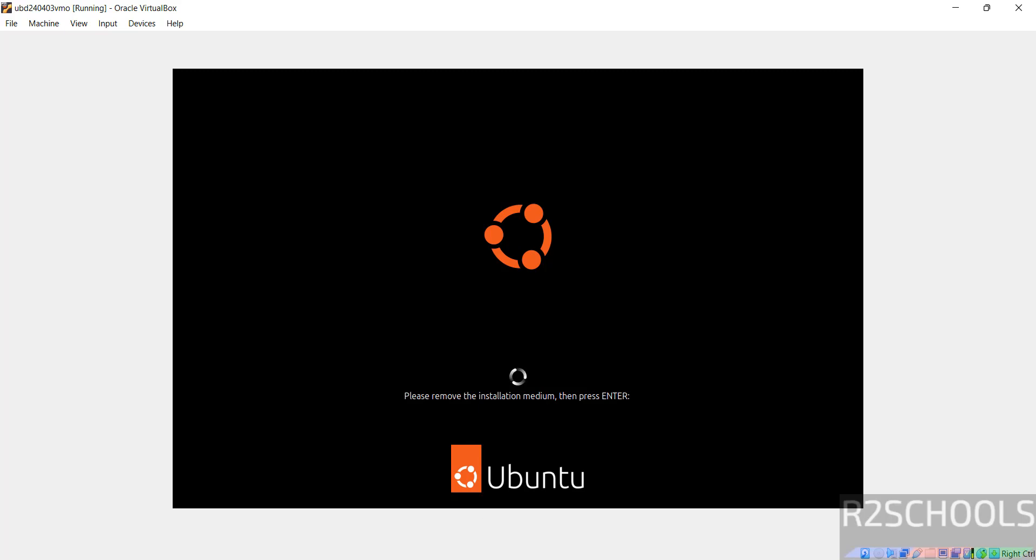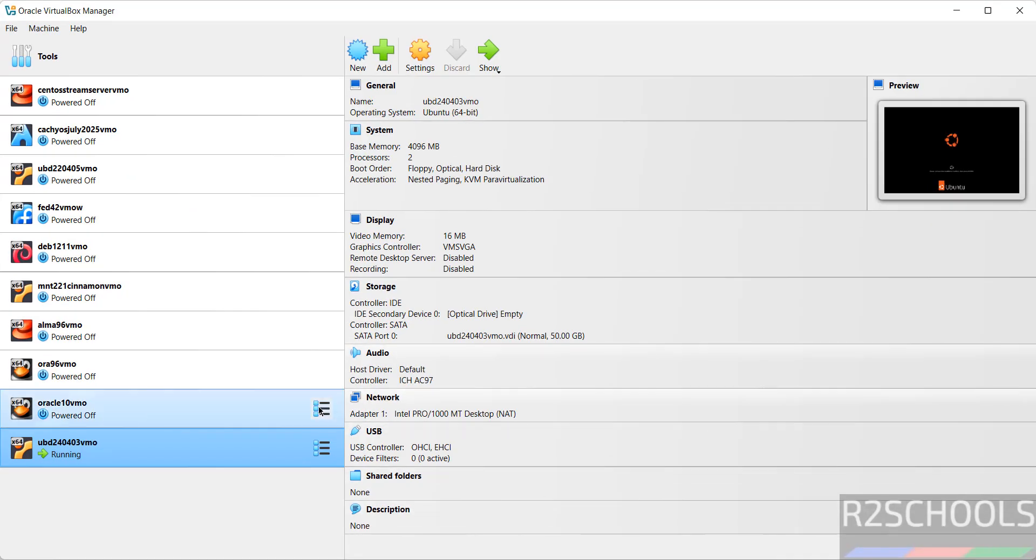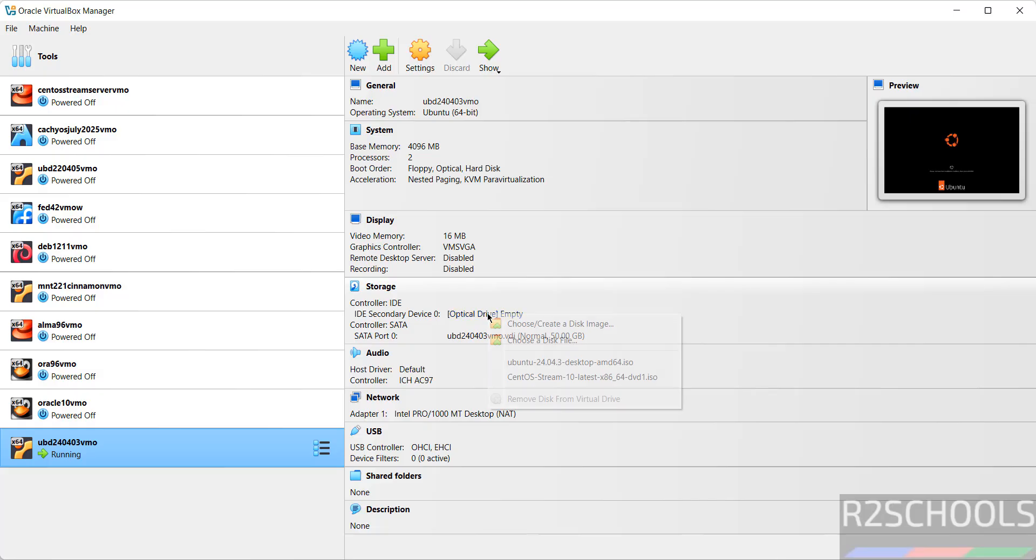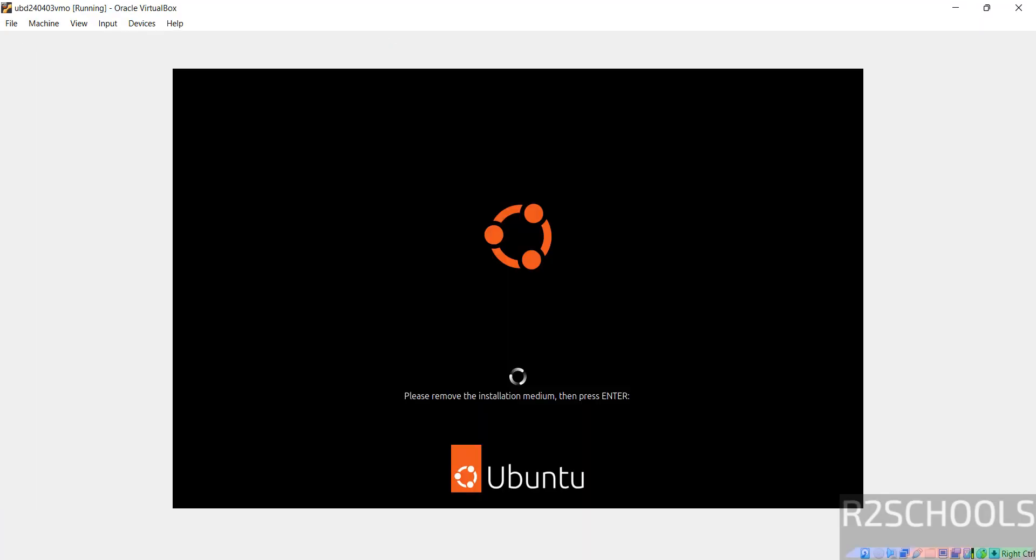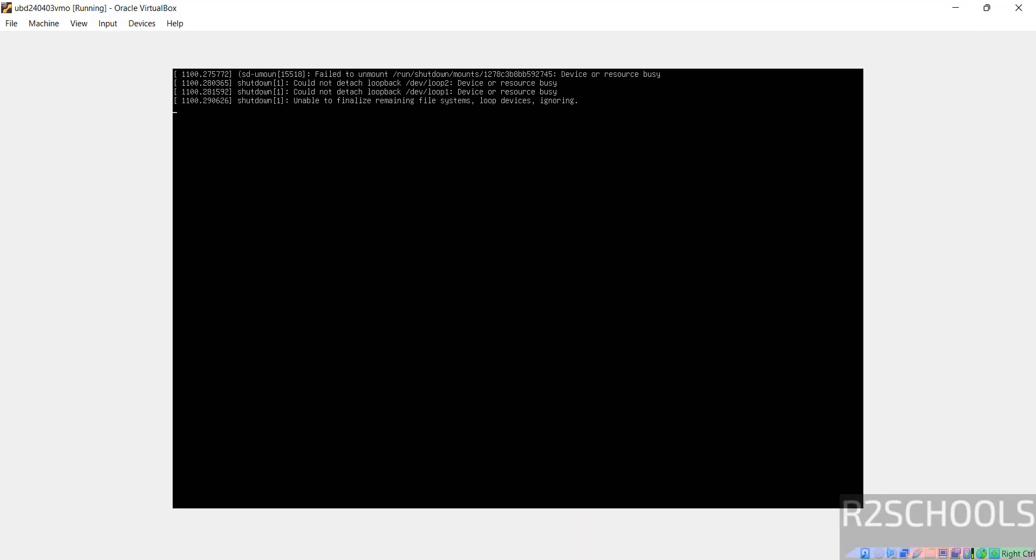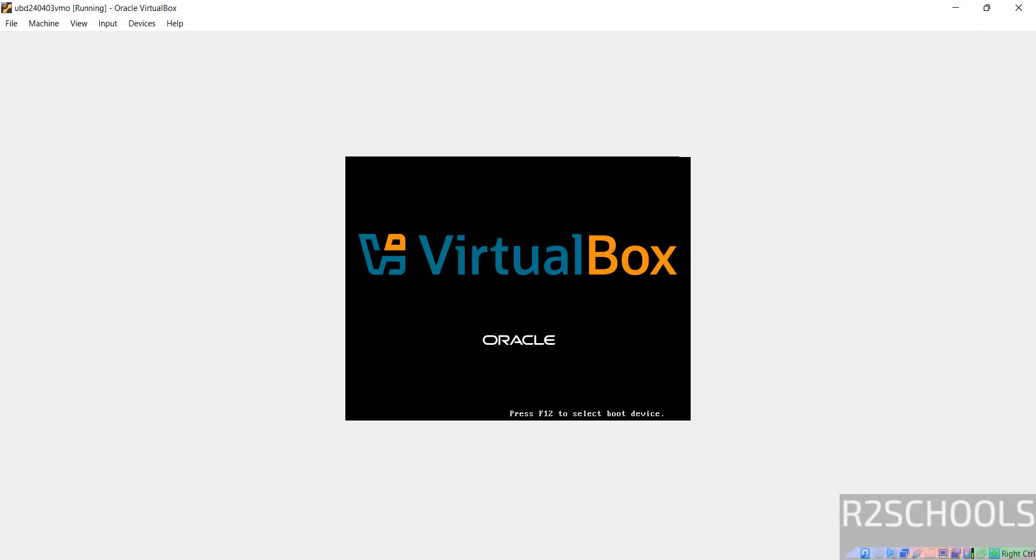See here the message: please remove the installation media, then press Enter. Okay, Alt Control to release the cursor, then go to VirtualBox. Then see here in optical drive, it is empty. If it is not empty, click on it and remove disk from the virtual drive. So it is already removed. So go to here and hit Enter. Now it is rebooting.